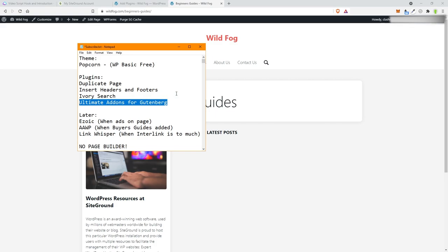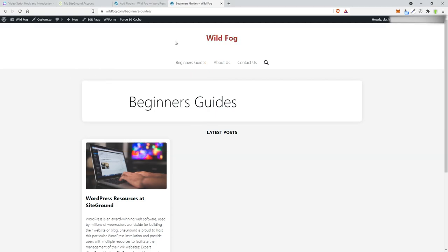We're not going to use a page builder because page builders are old and a thing of the past. We're going to use Gutenberg — they've really done a nice job and you don't need a page builder anymore. Later, a few months from now, we will add Zoic when ads are on the page, AAWP when buyer's guides are added, and Link Whisper when interlinking becomes too much to handle manually.